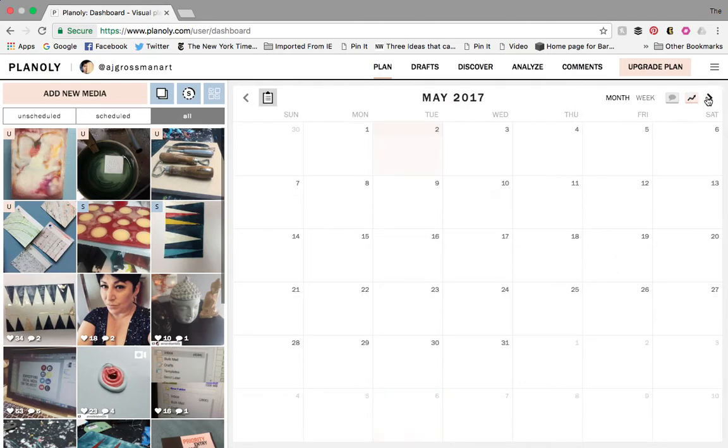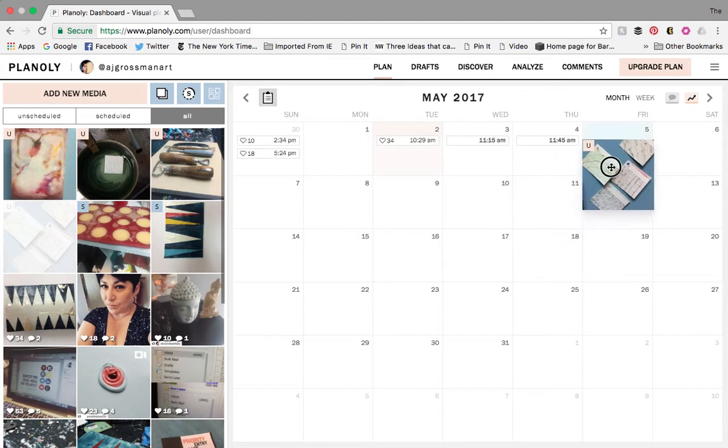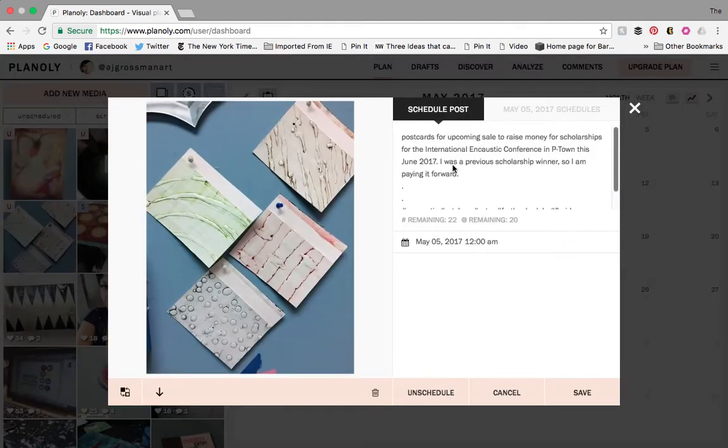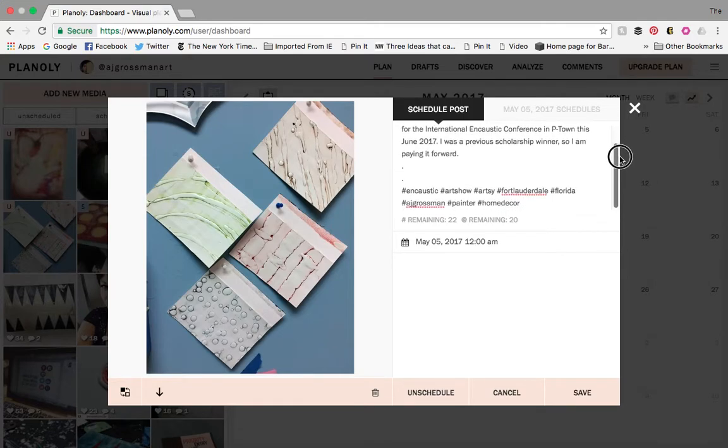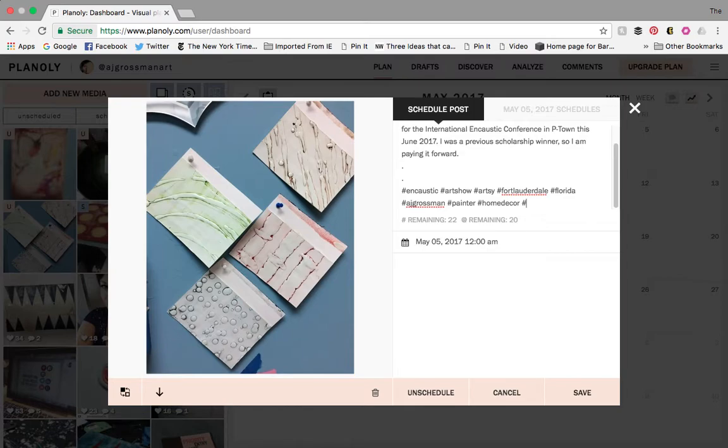So let's go back to May, since we're in May, and I'm going to show you how to list something. So this photo here on the left of my postcards, I'm going to drop and drag it to Friday because I want it to go to Friday. I actually had pre-written my information because I was practicing. The great thing is, down below, as I'm typing my hashtags, I typed in Caustic. Art Show's a good one. I think it has like 1.7 million hits. Artsy, Fort Lauderdale where I live, Florida, I always type my name, AJ Grossman, painter.